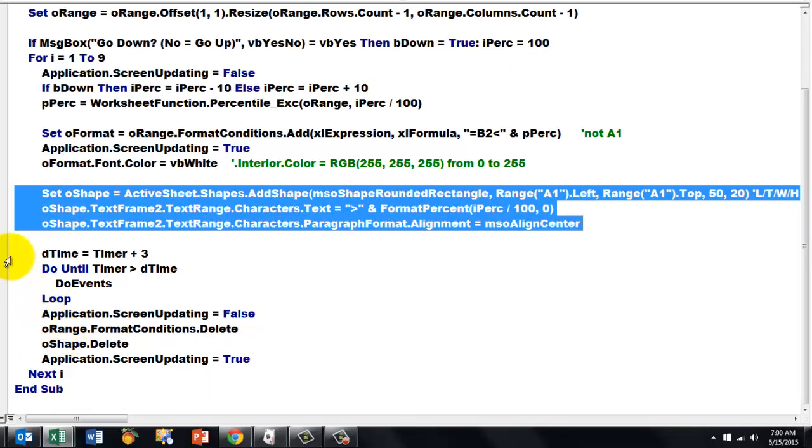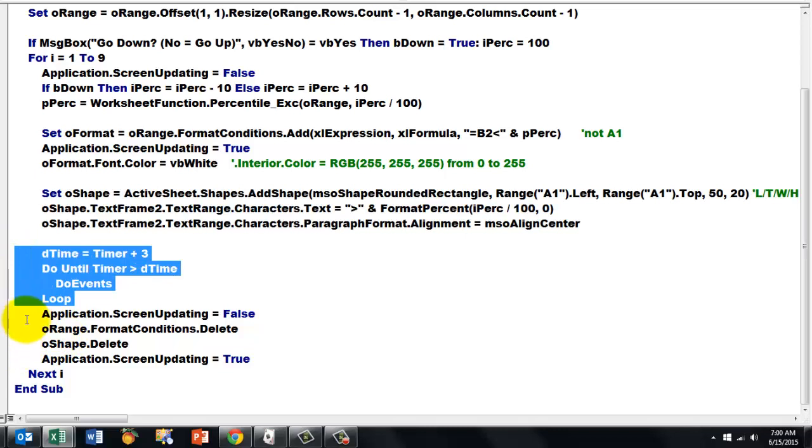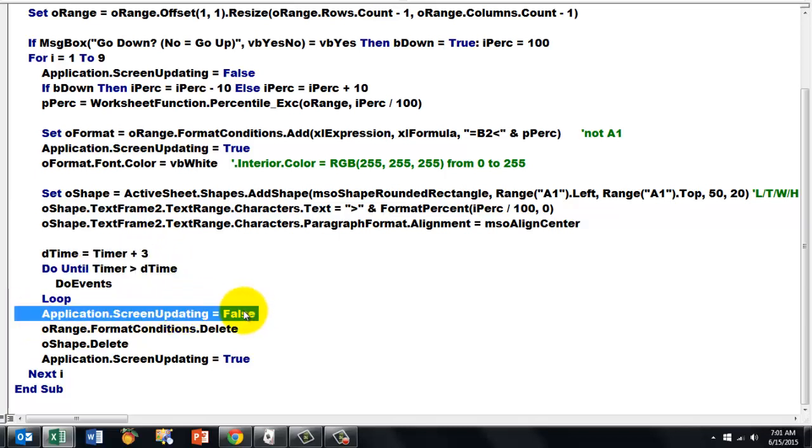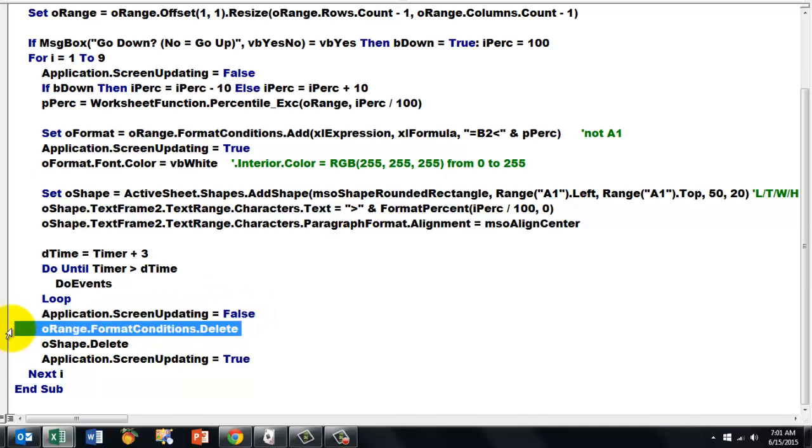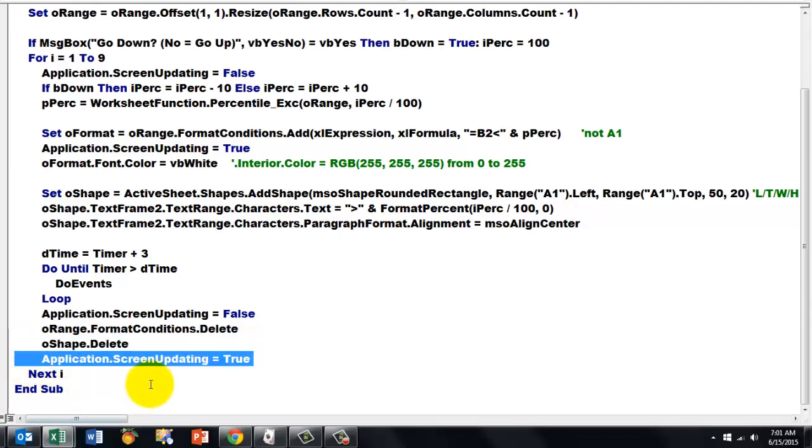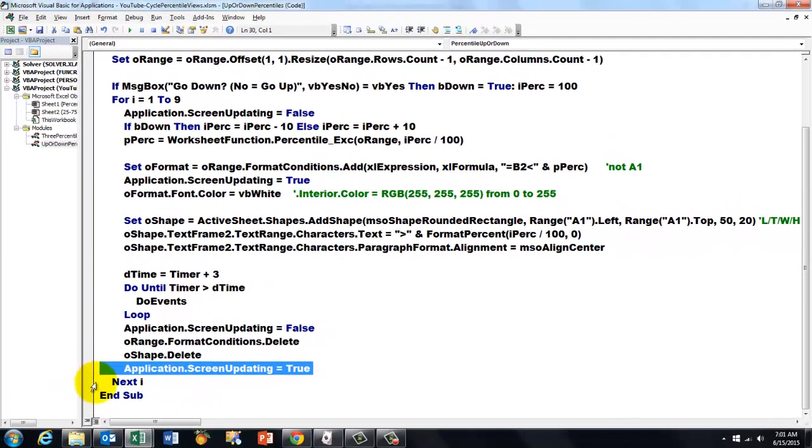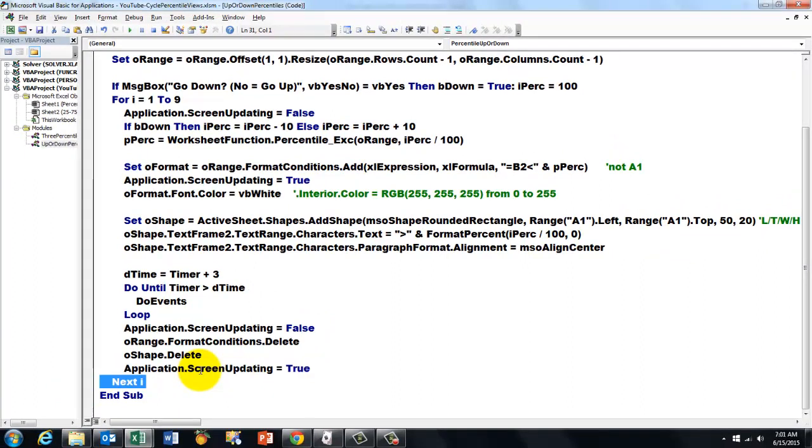Do a wait event. And this time I did three seconds. Set the screen updating to false. Delete the format condition. Delete the shape. And set the screen updating to true again.